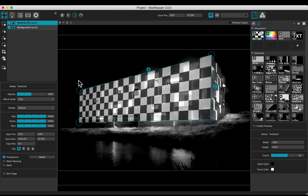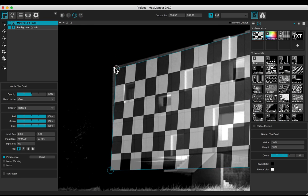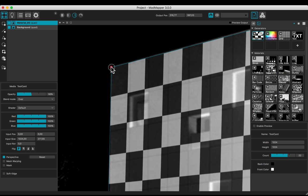Now the checker boxes correspond to the facade cubes. Zoom in to refine the corners.